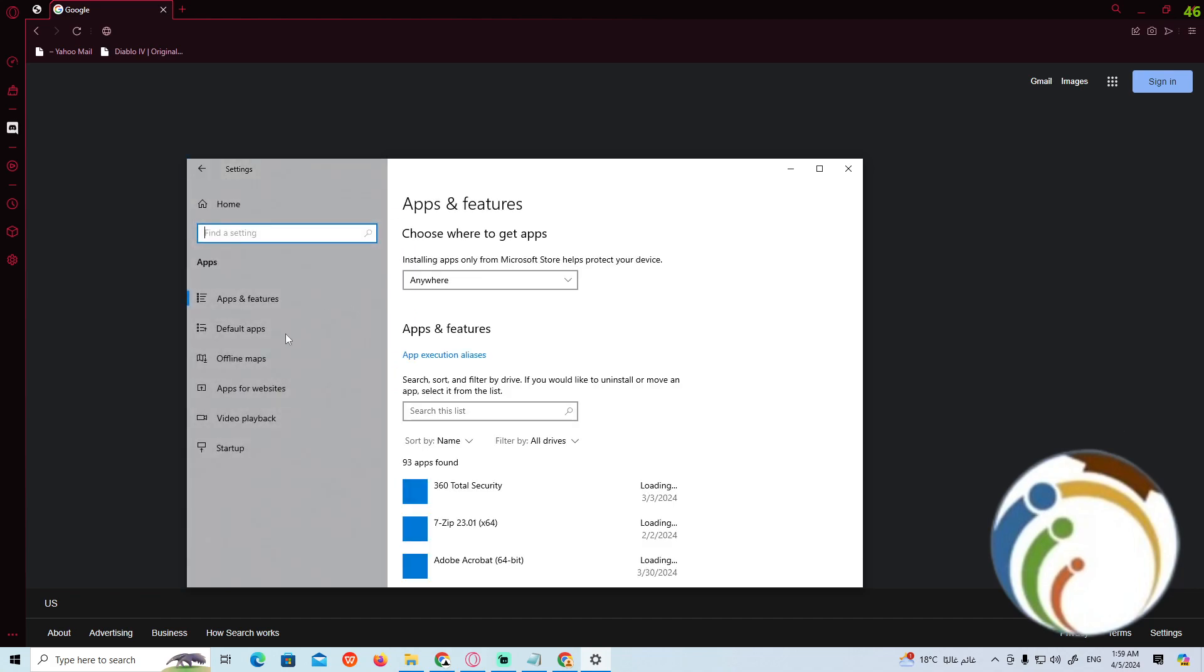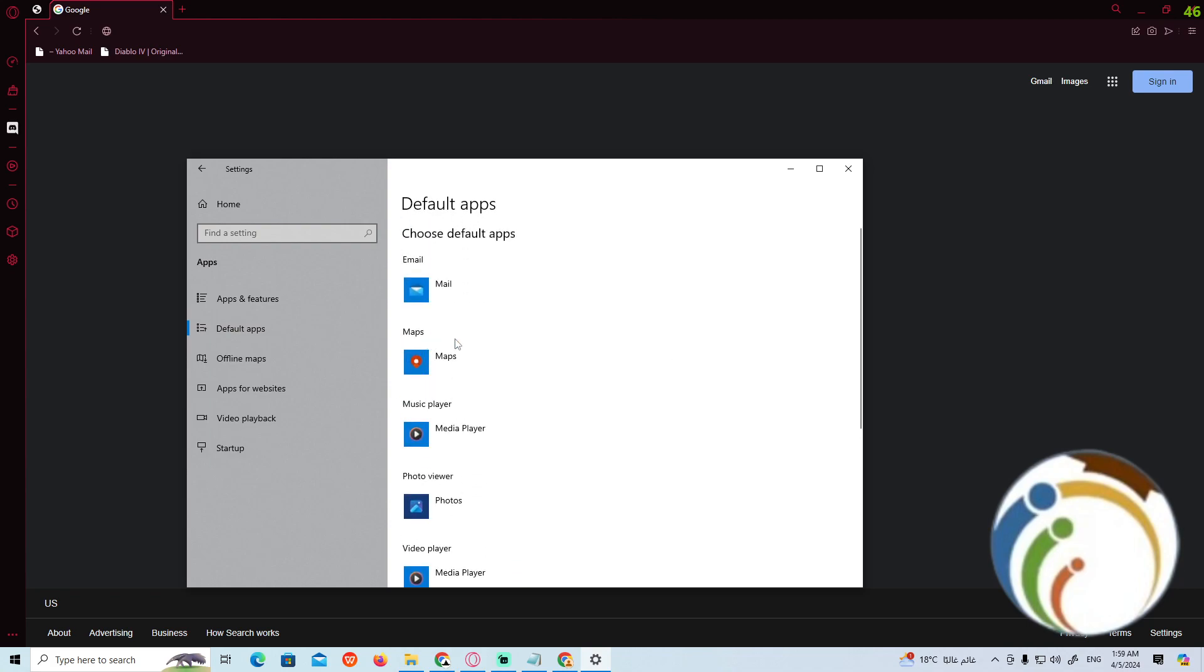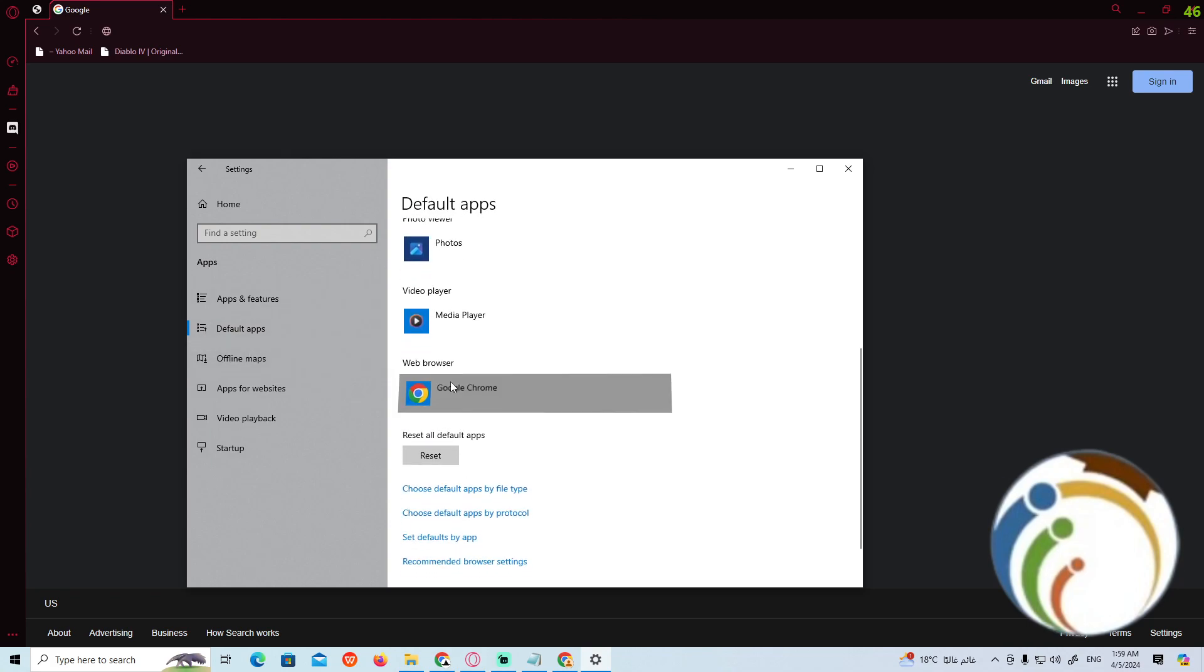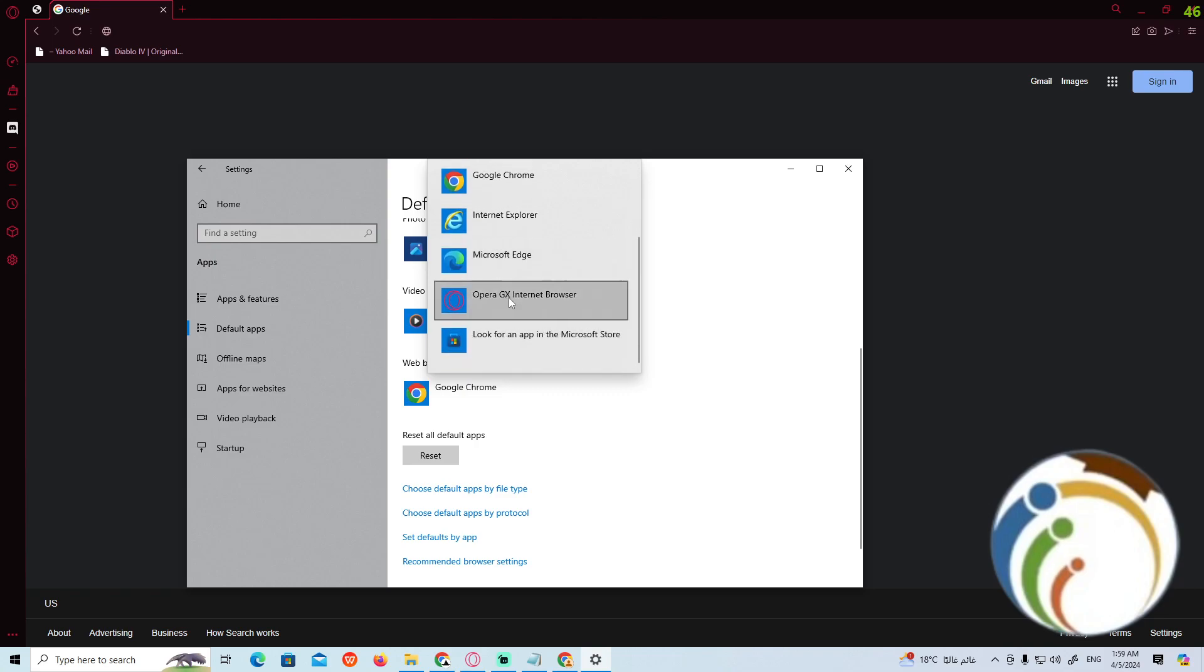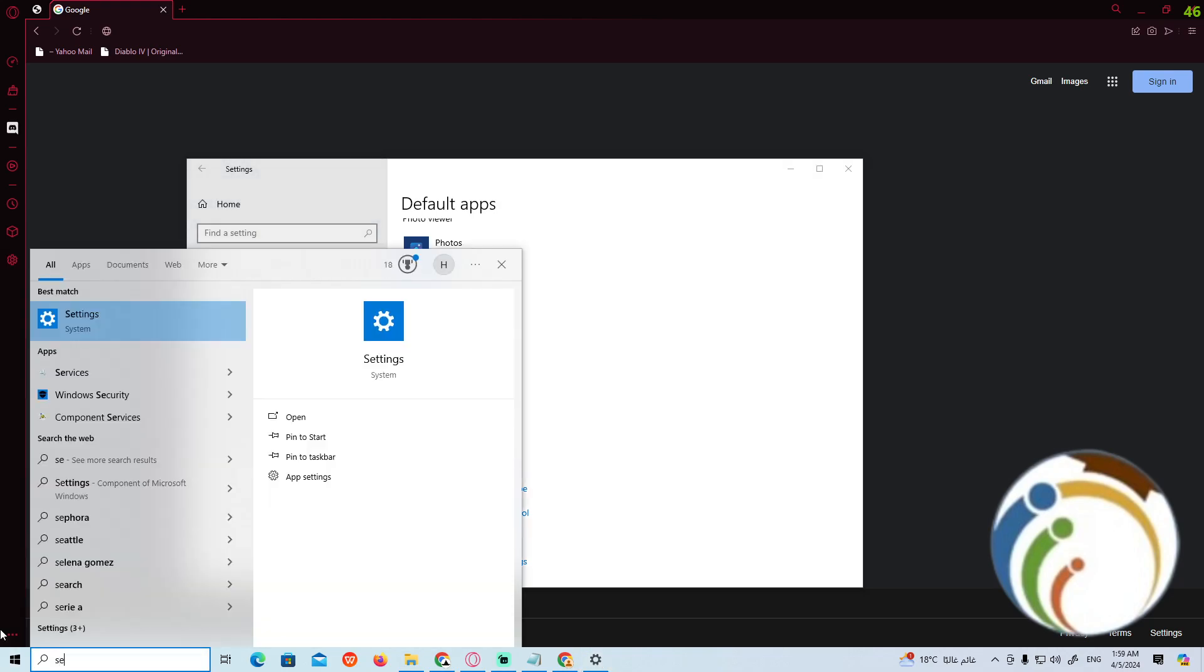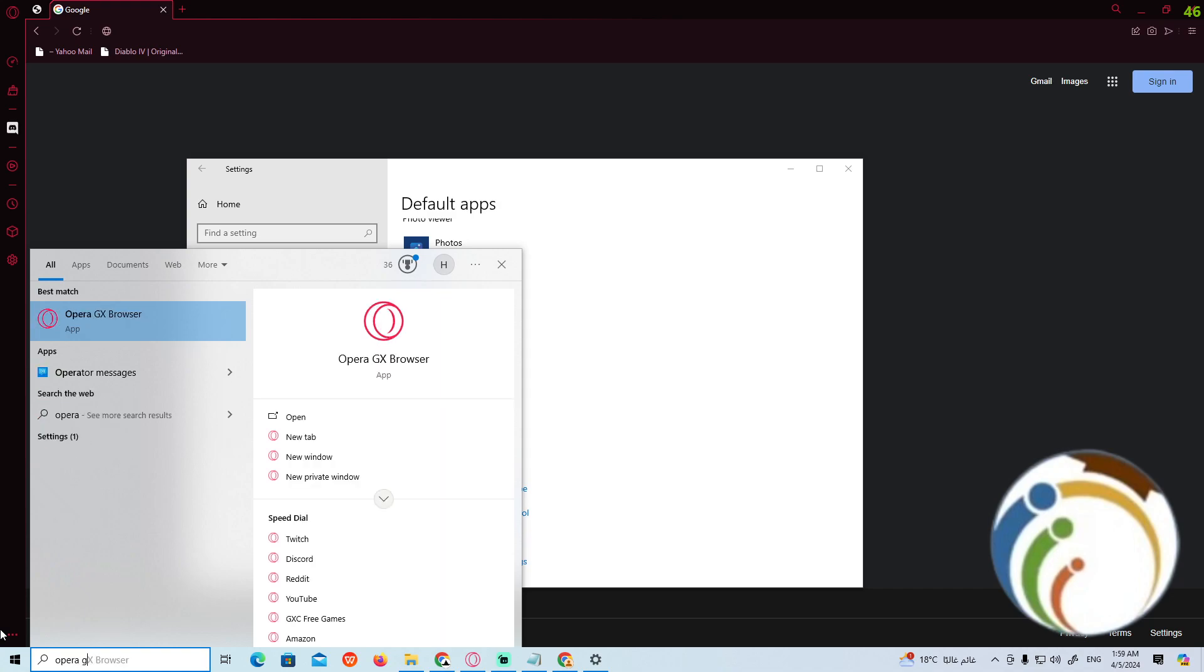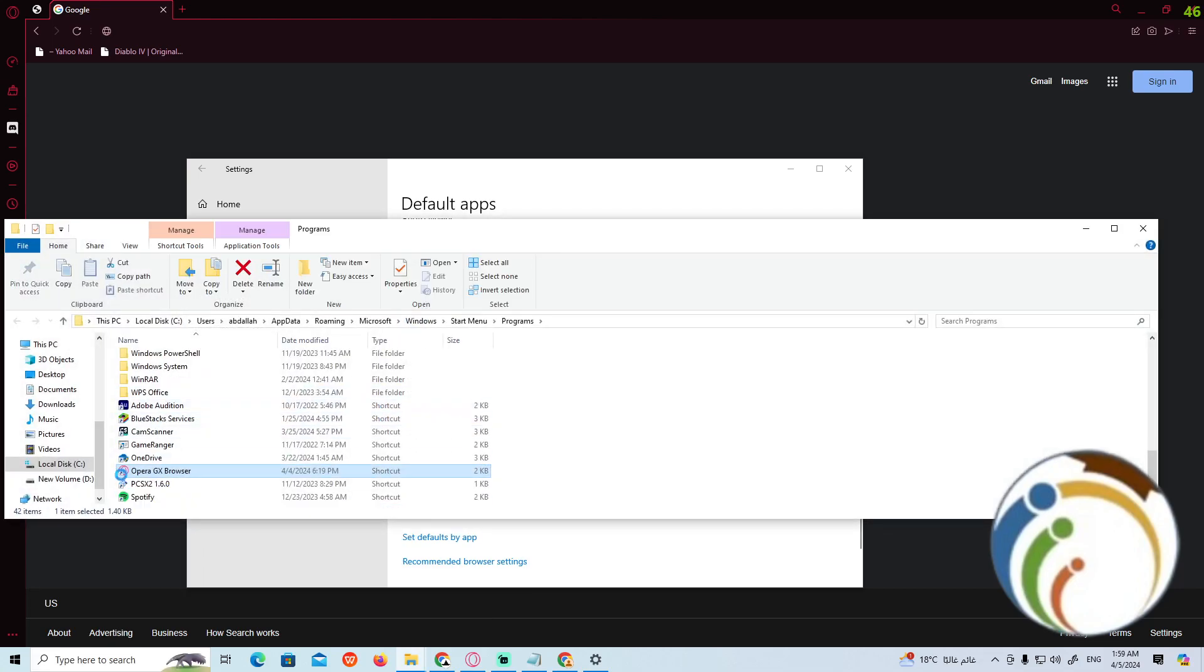Go to Default Apps. Now go here on this and go to web browser on Google Chrome and think about Opera Internet Browser. Once you do it, you can go to Opera GX and right click on it and then click on Open File Location.